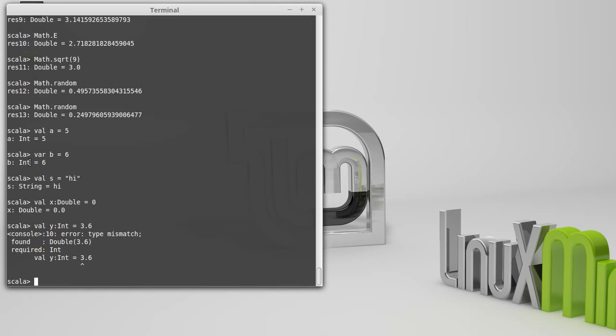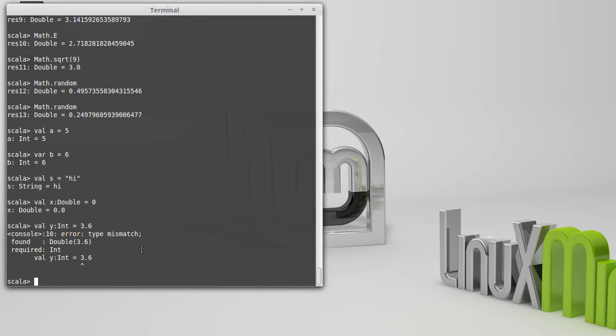So keyword name equals value, with the optional type in here as well. And this putting a colon followed by a type is going to be something that we will see very generally through Scala. That's how you specify types in the language.